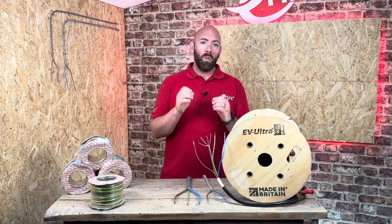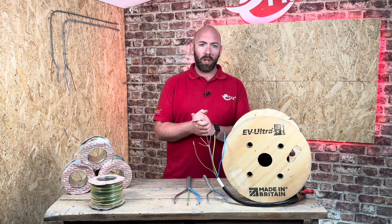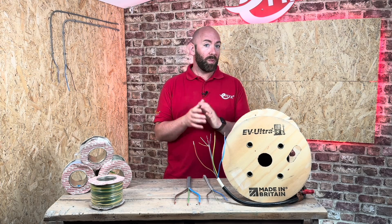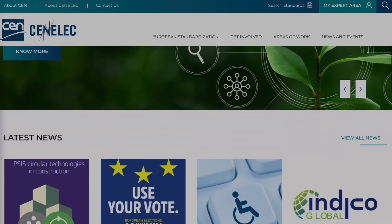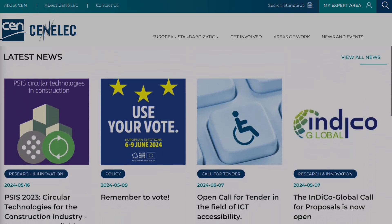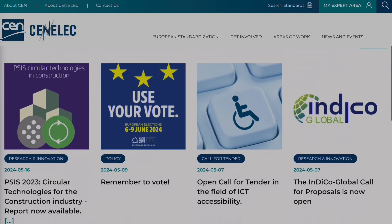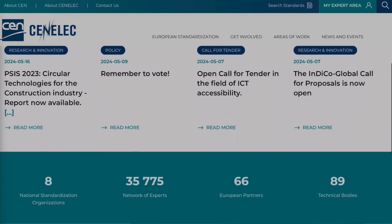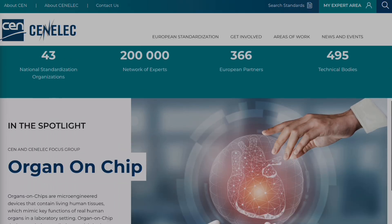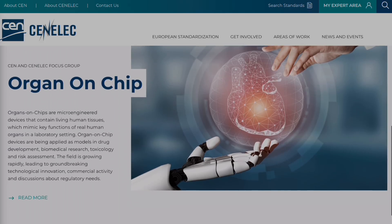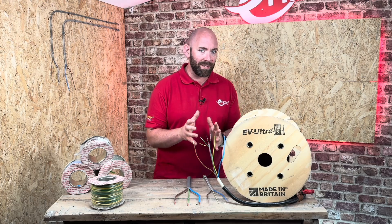We have a wider range of options when it comes to cables, which is why the European Committee for Electrotechnical Standardization, or CENELEC, came up with a harmonized code. So let's have a look at it.